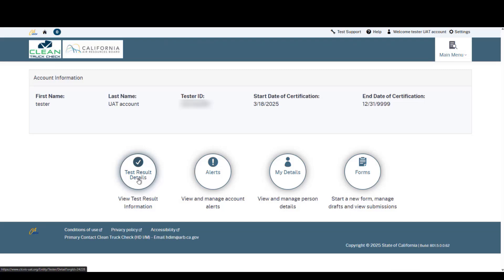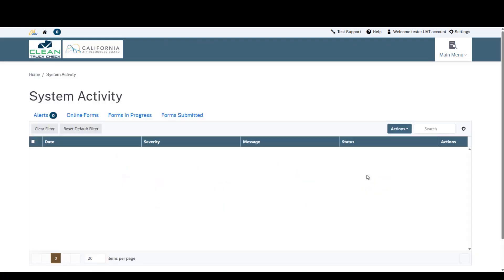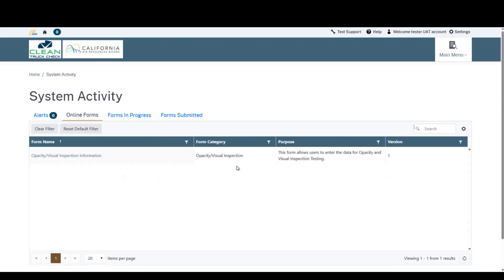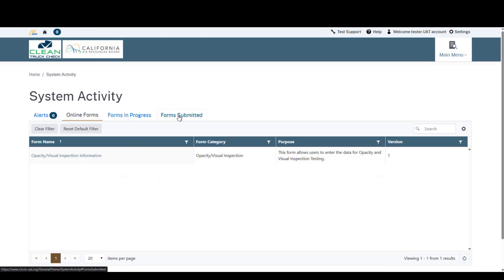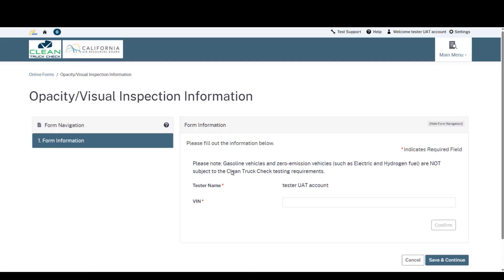In order to upload and submit a non-OBD clean truck check emissions test, we will move to the far right and click on the forms button. Here in this page, you will see online forms, forms in progress, and forms submitted. In order to start a new form, we will click the opacity slash visual inspection information button. This will open a new form for you.